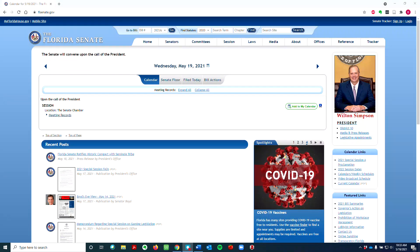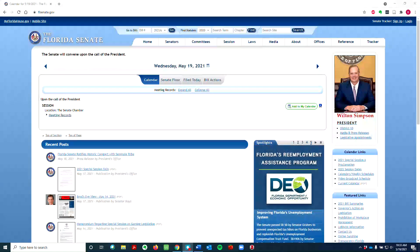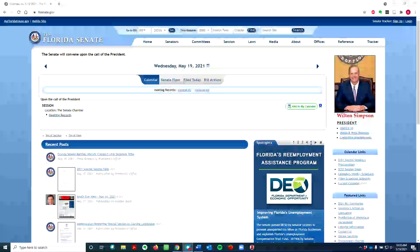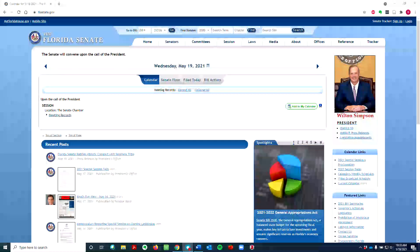Hello, and welcome to Olin Library's tutorial on searching for legislation at the state level from the Florida Legislature. With this tutorial, you can find the status of pending, enacted, or failed legislation on a wide range of topics.